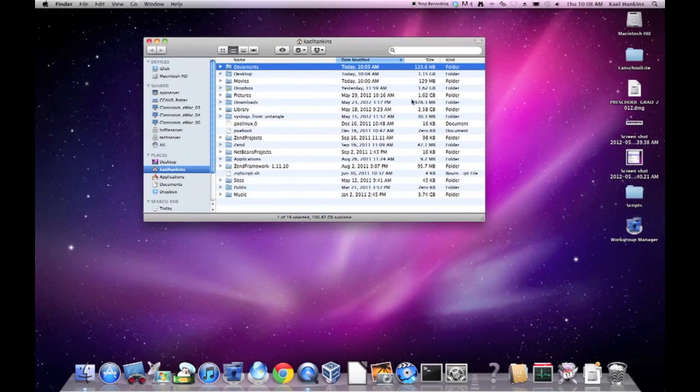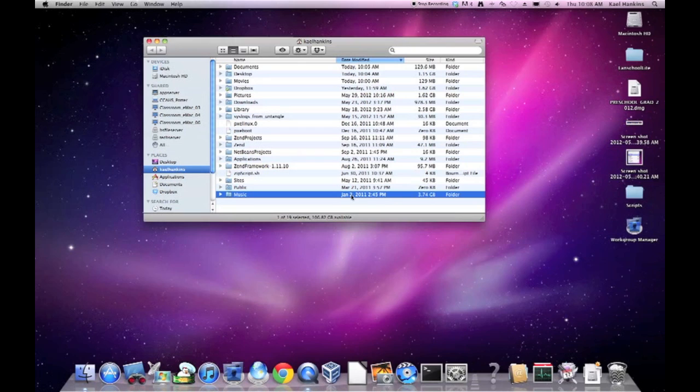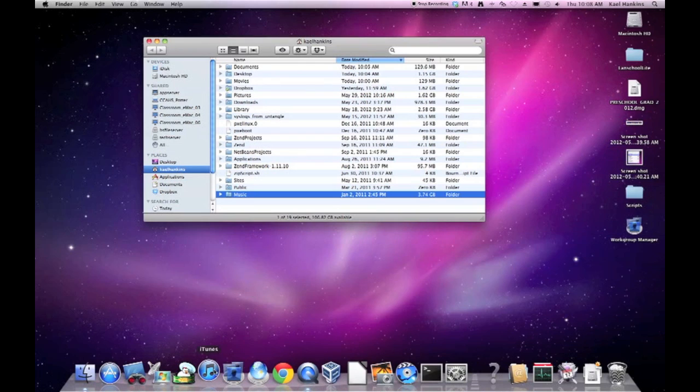There we are. It's finished calculating the file size for each of my files and we can see that my music folder is very large. This means that I'm going to need to concentrate on this to free up as much space as possible. This is more easily done from iTunes.